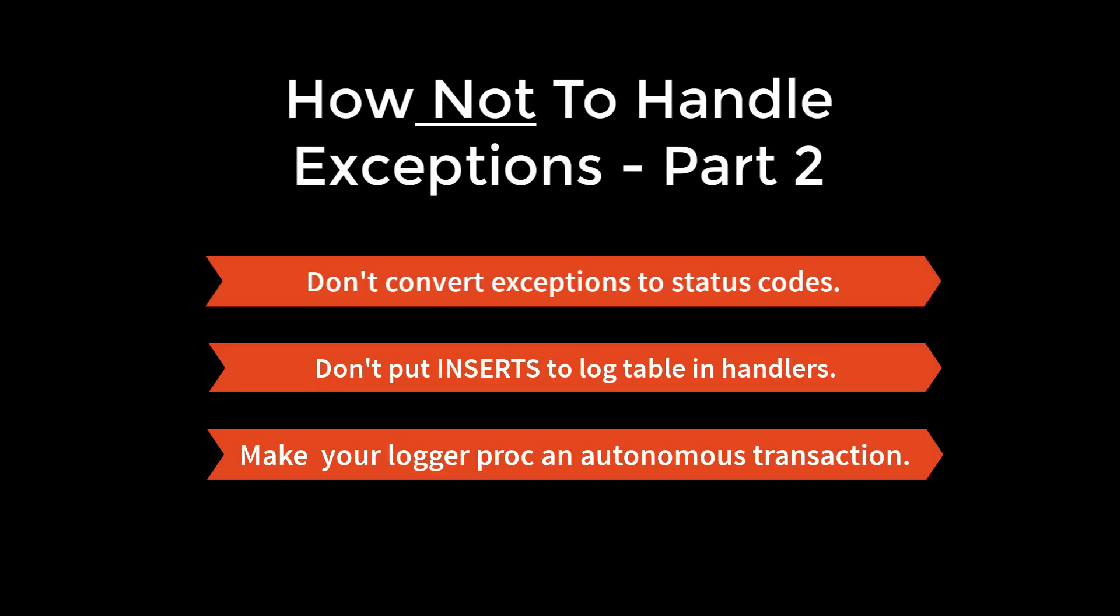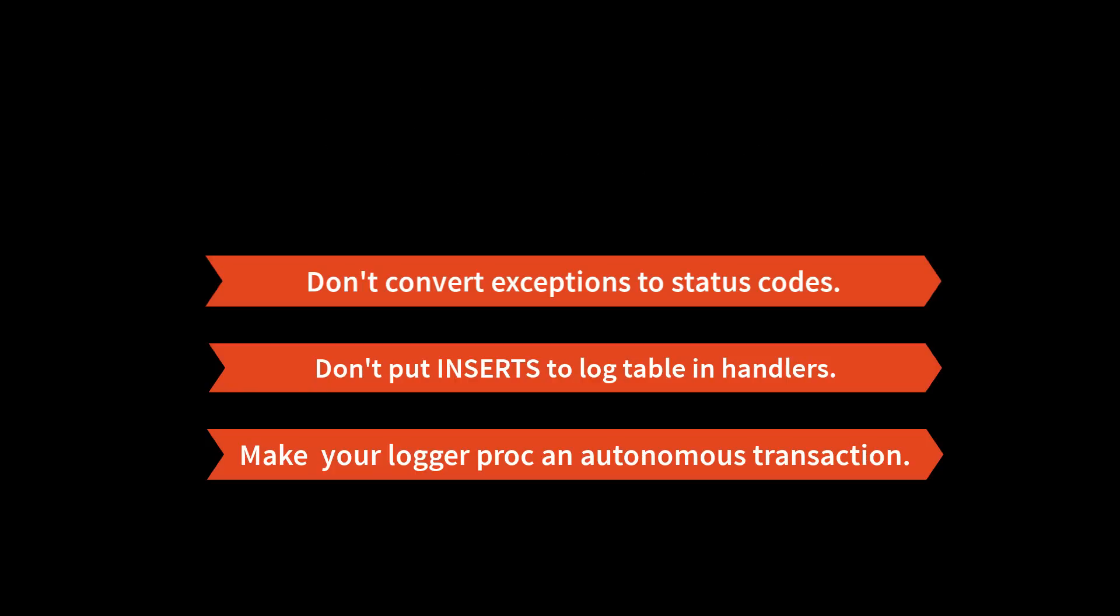Now, in the third installment in this video series, How to Handle Exceptions Properly, I will show you all those specific techniques. Thanks for joining me.